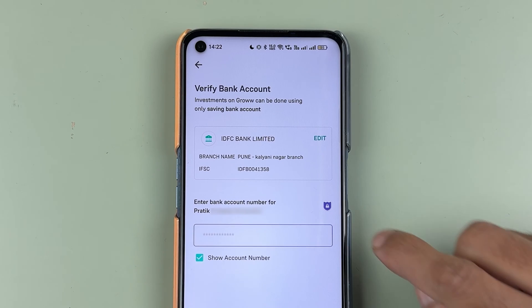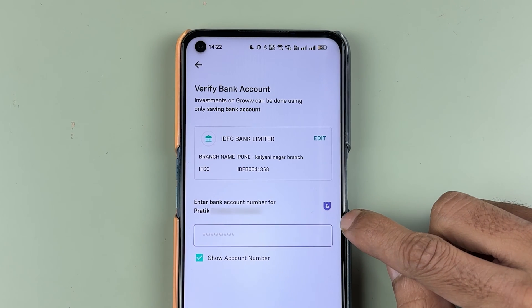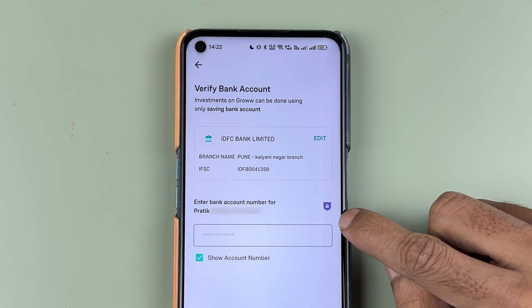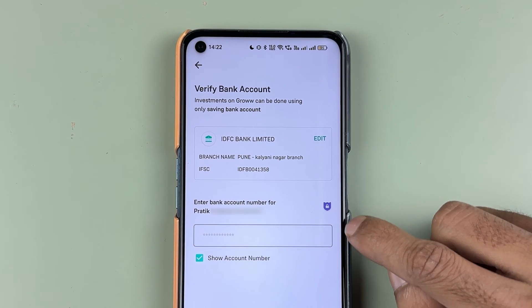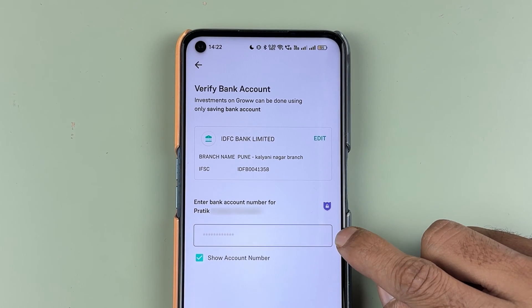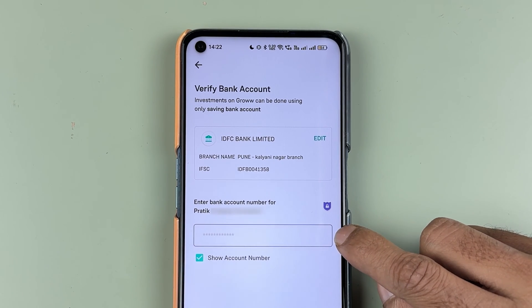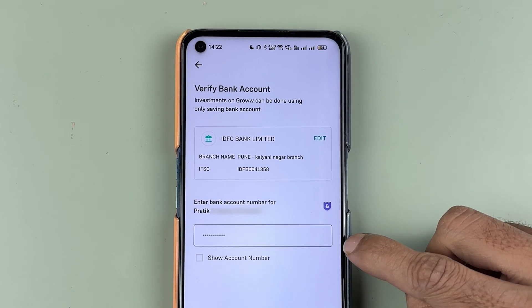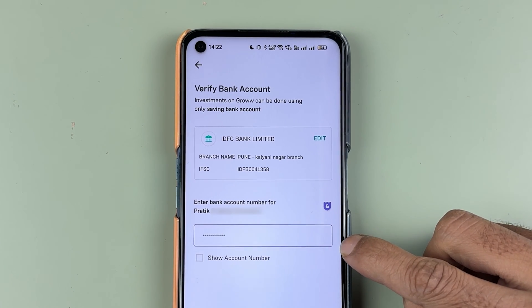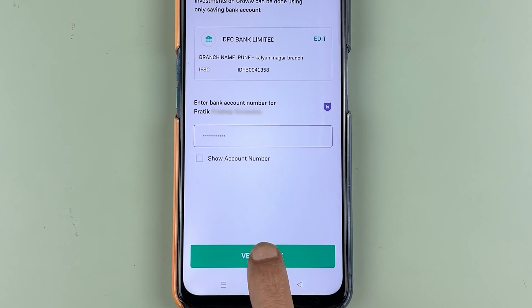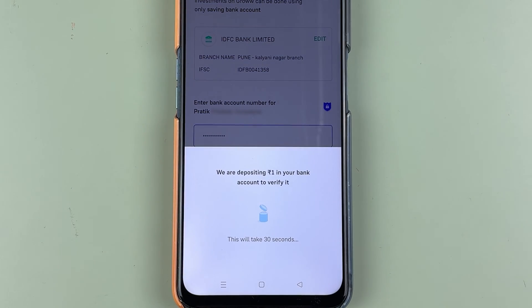On the next page, it will ask you to enter your bank account number. Enter your bank account number here, and then select 'Verify Bank' after entering the account number.